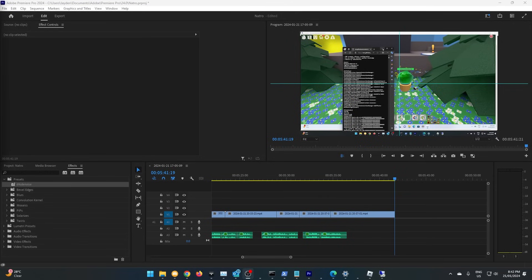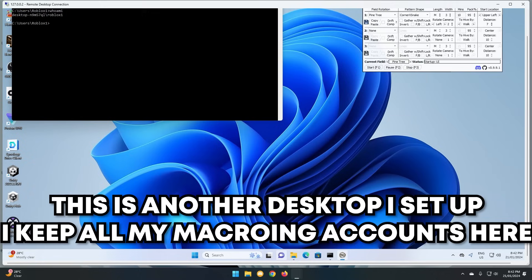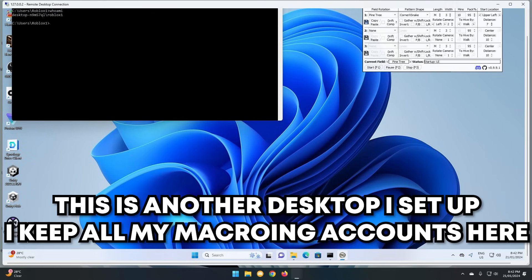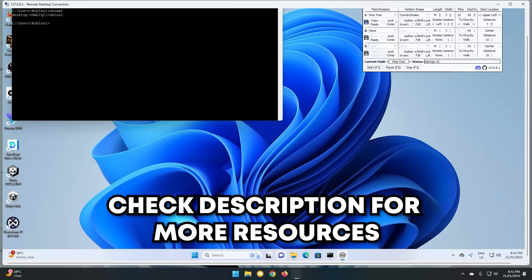The final tip is to use multiple desktops, so you can have the macroing account running in the background, and they'll never bother you. This is so that you can keep them maximized. If you minimize them, then there can be issues with the macros running. There are ways to fix this, but I'll give more information in the description, with a link to a resource given by Natro themselves.